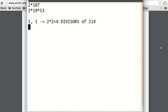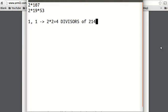Why does this work? It works because the choices for the power of 2 in a divisor of 214 is either 0 or 1, so that's 2 choices. And then the choices for the power of 107 in a divisor of 214 is also 0 or 1, so that's 2 choices. 2 choices times 2 choices is 4 choices. So that works for any number.